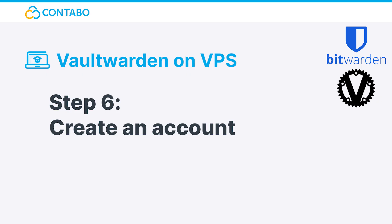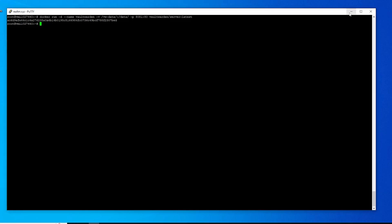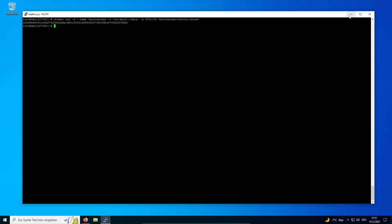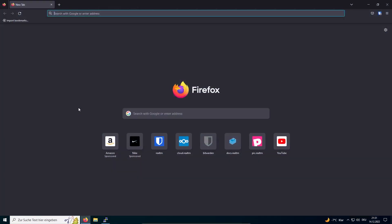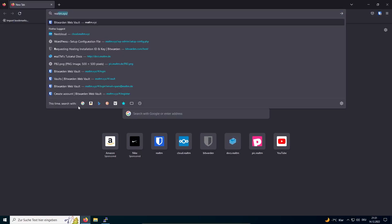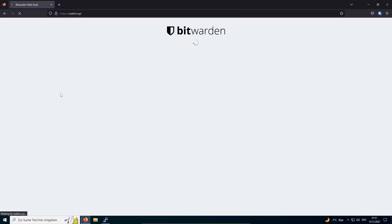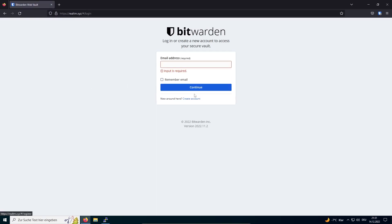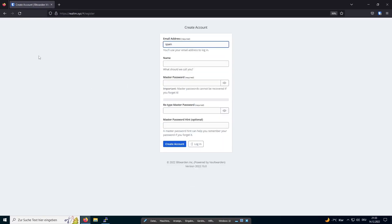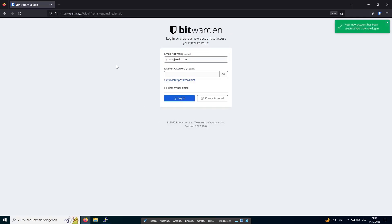Step 6: Create an account. Now your Vaultwarden instance is set up and running. Enter your domain in the URL bar of your browser and start by creating an account. Now you can start populating your self-hosted Vaultwarden instance with account details.